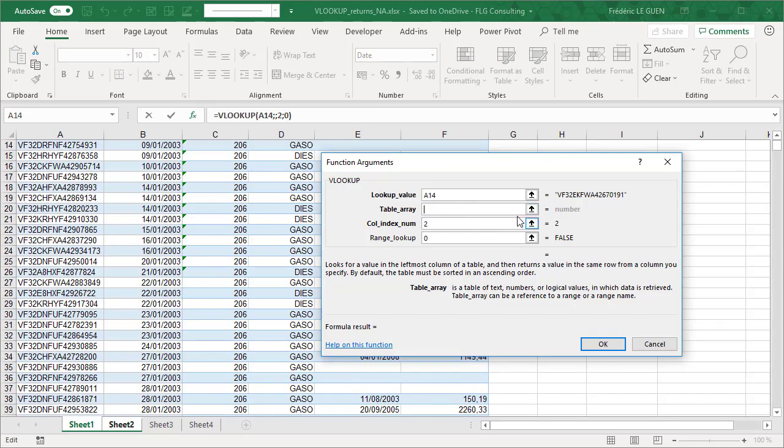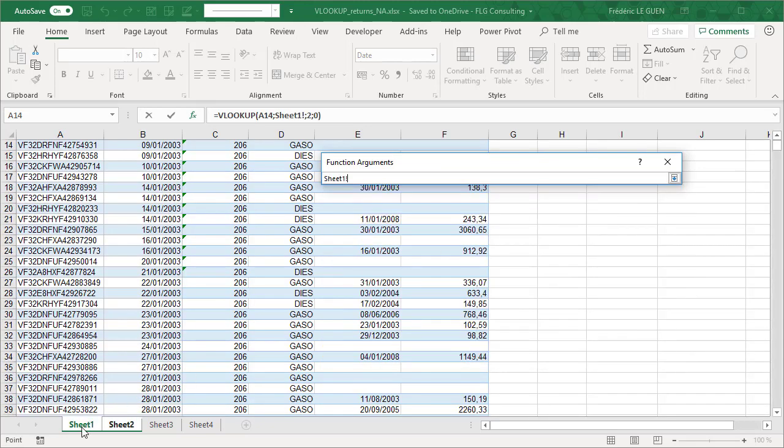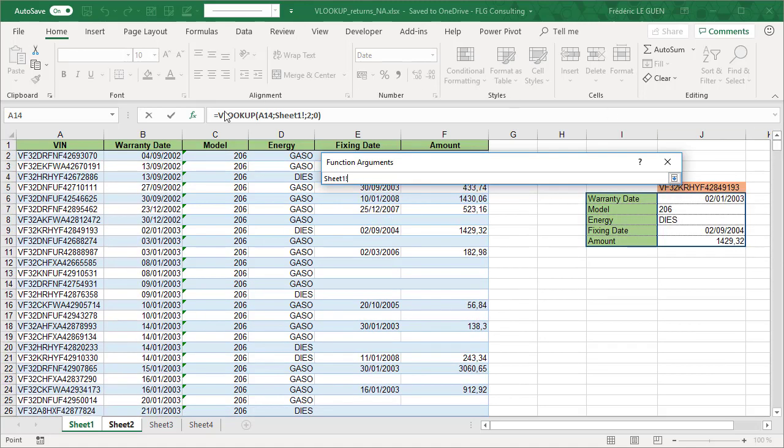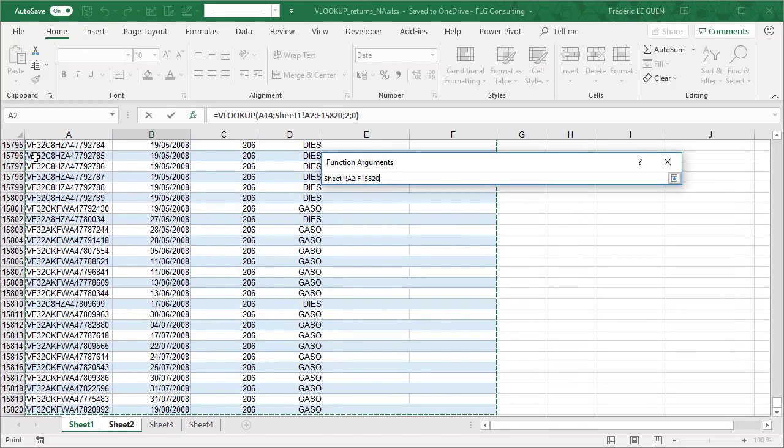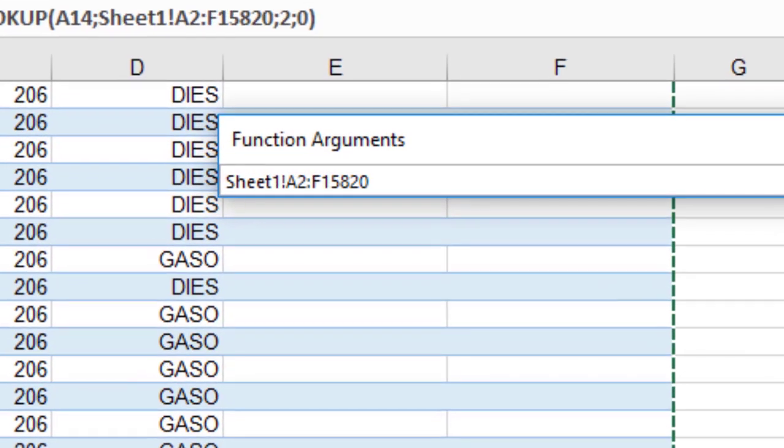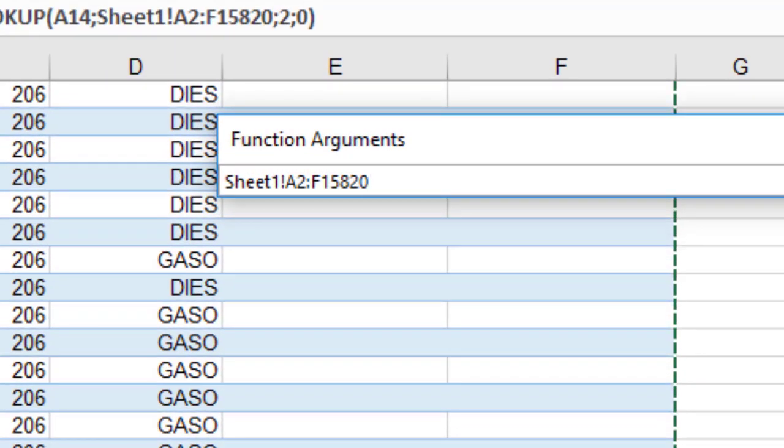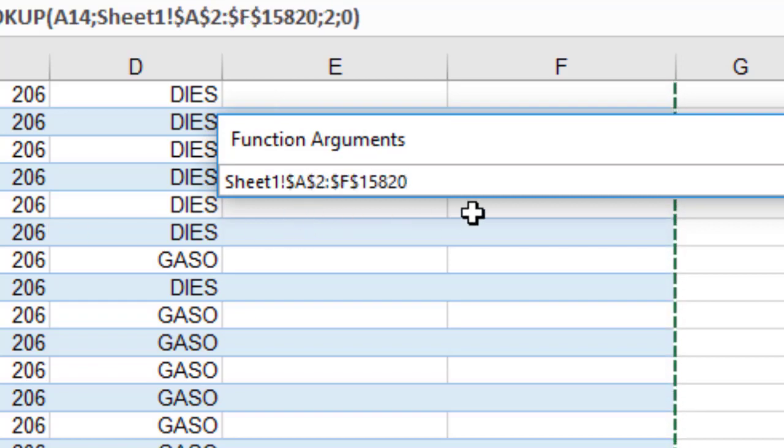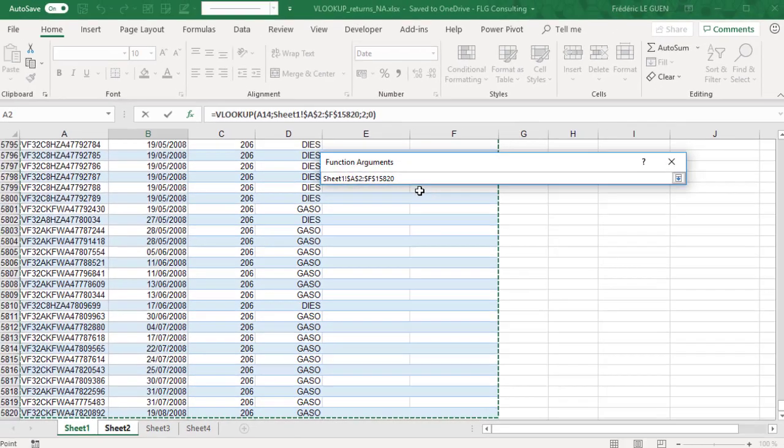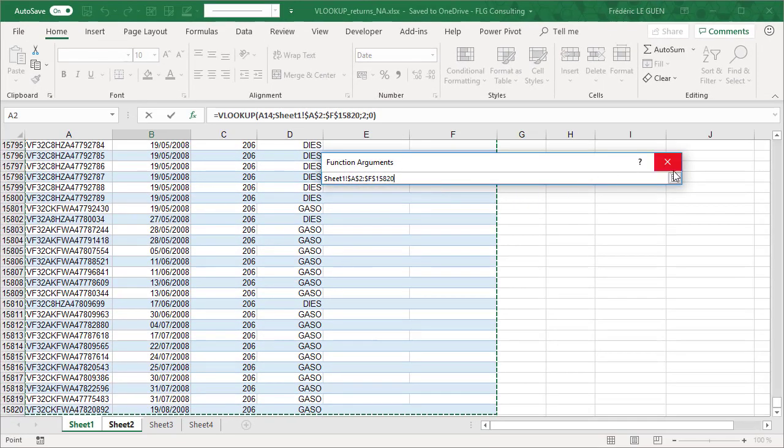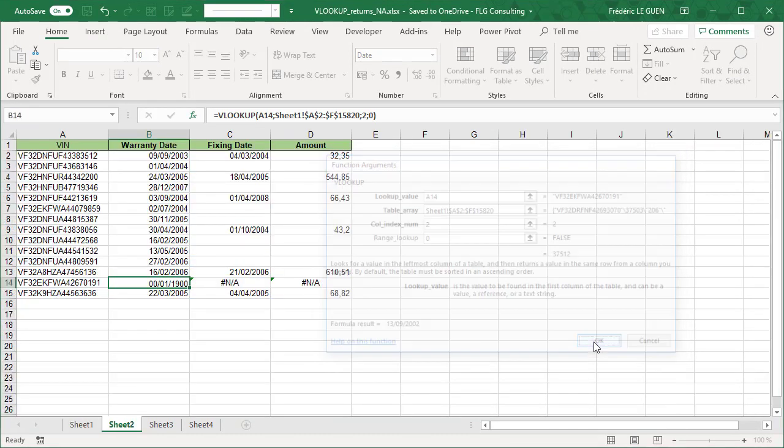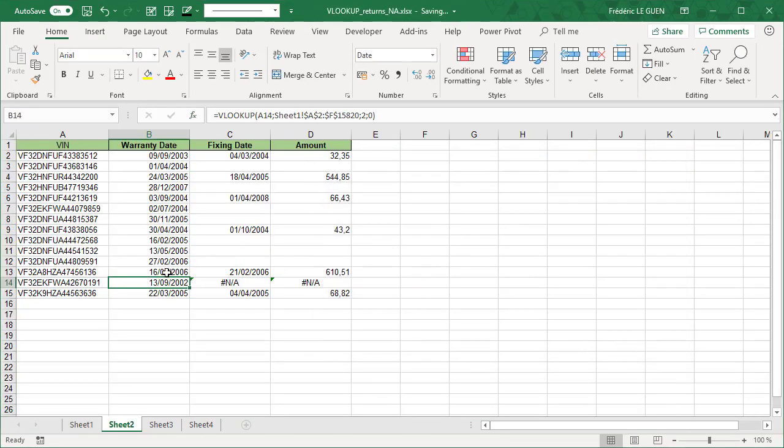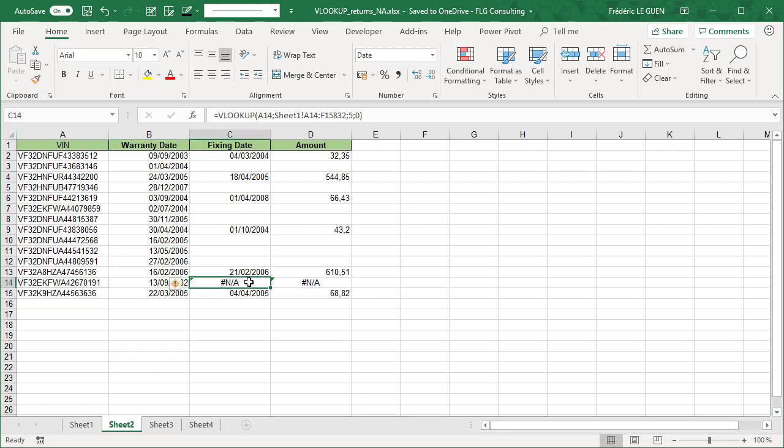I did it. Next, I return to my table, here, and I press F4 to put the dollar around the references, like this. Now I return to my document, and I press OK. OK, and now you can see that because I have locked the reference of my table, it works perfectly.